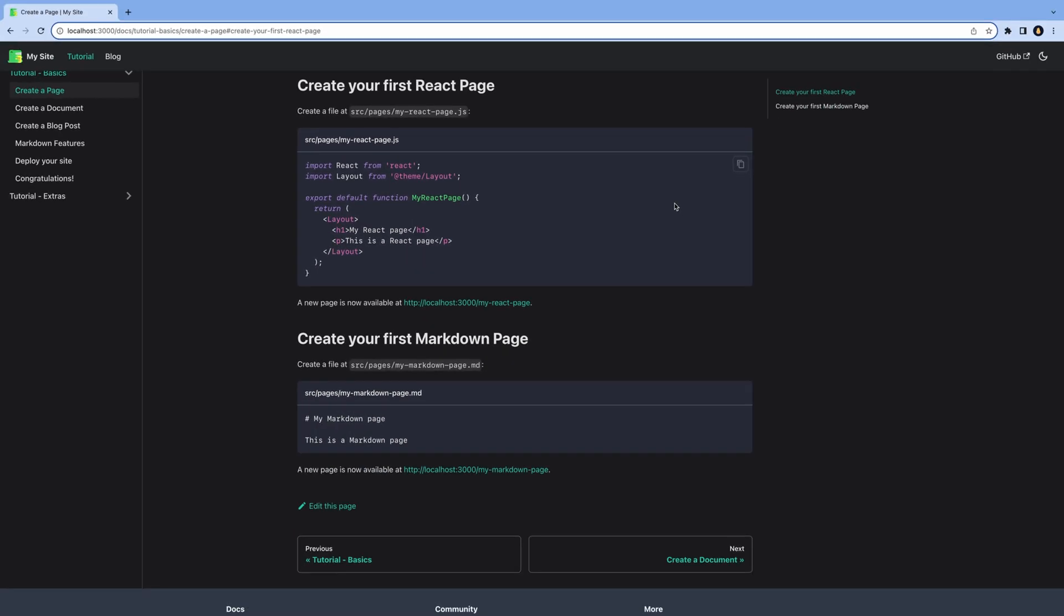Everything you see here is a markdown file. The pages on the left are folders, and in each folder, we have a separate markdown file for each page. The sidebar is automatically generated from the folder structure.